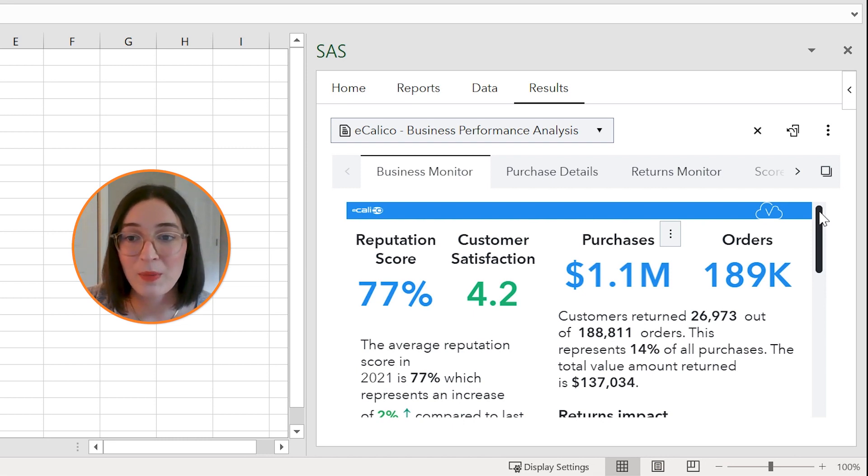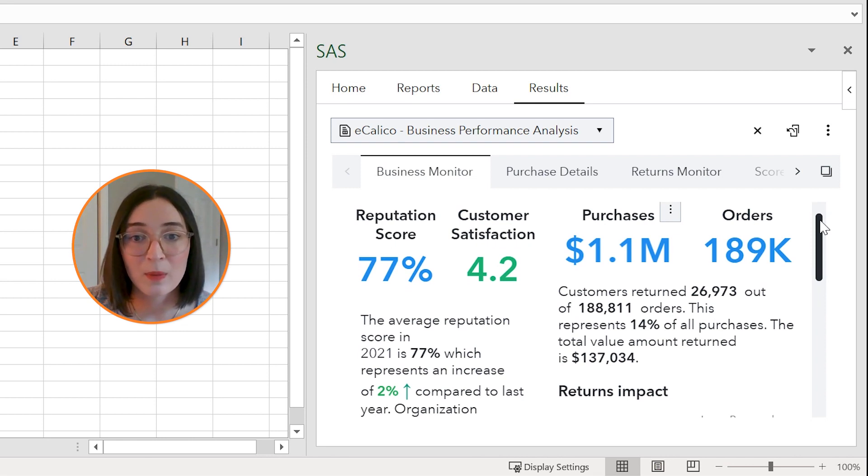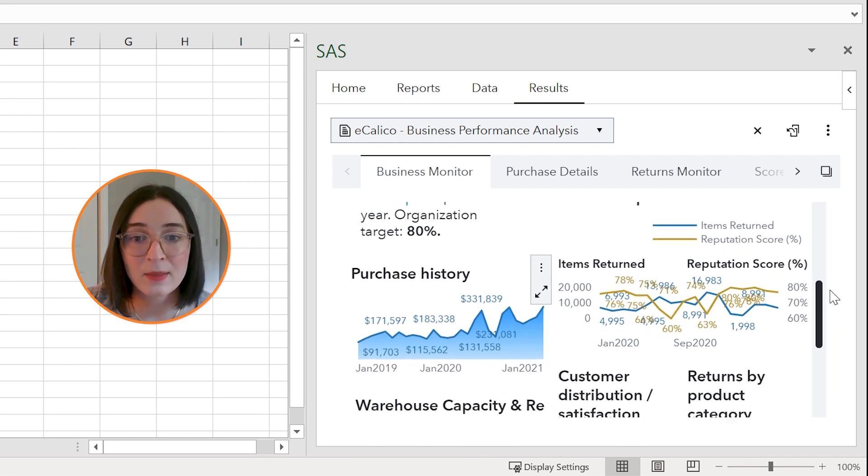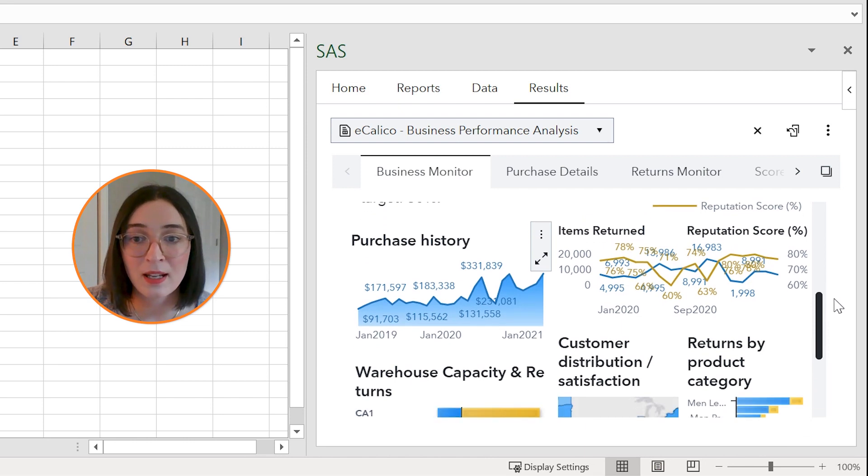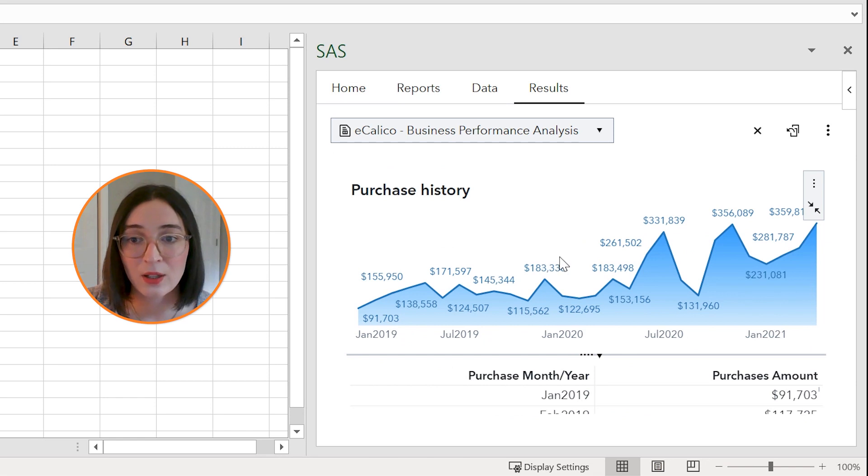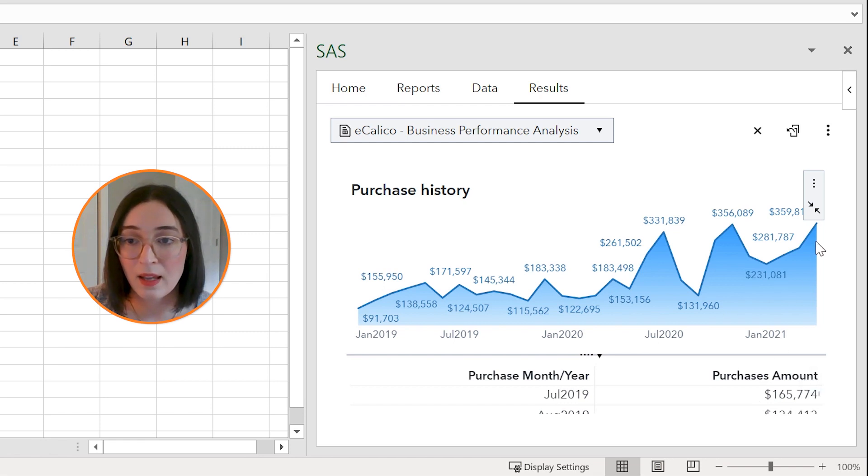So I'm going to scroll through the first page of my report here called business monitor and as I see something interesting, perhaps the purchase history chart here, I could maximize that to get a closer look, maybe scroll through this table to get some detailed counts and then minimize that again.